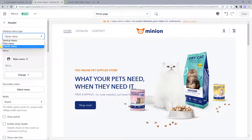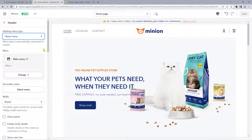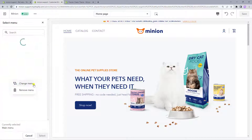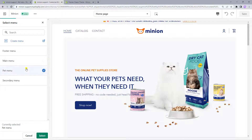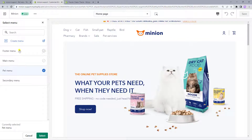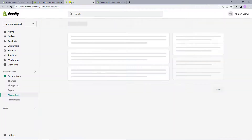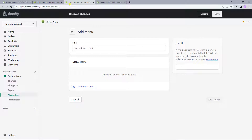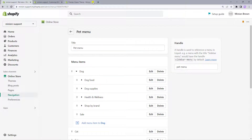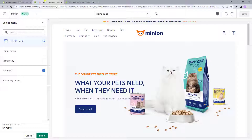Once you've decided which type to use, you can select a menu or menus for your header. To choose a main menu, press Select Menu and find the one you need. Here you can also press the Create Menu button that will redirect you to the navigation menu in your Shopify admin. We'll skip it for now.